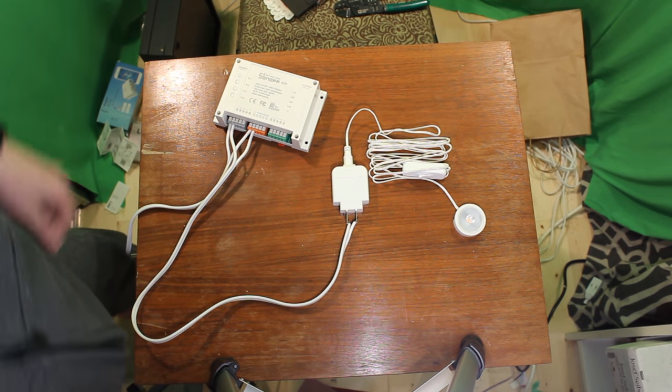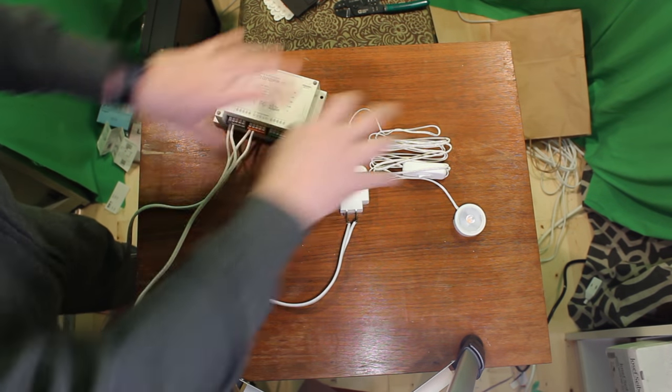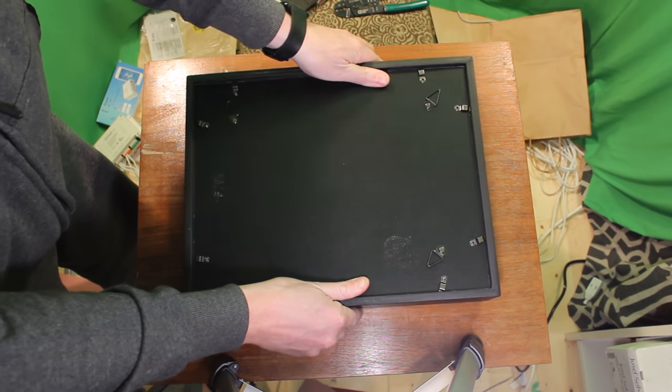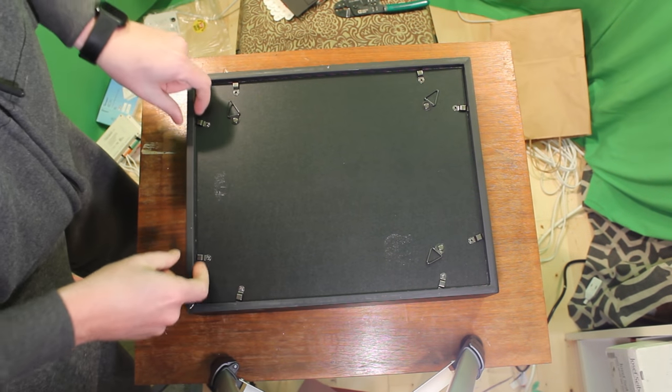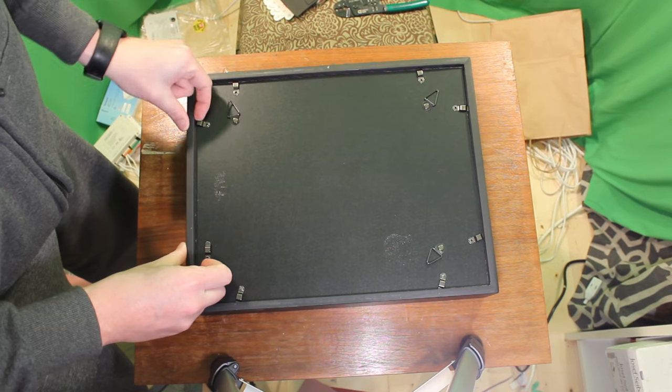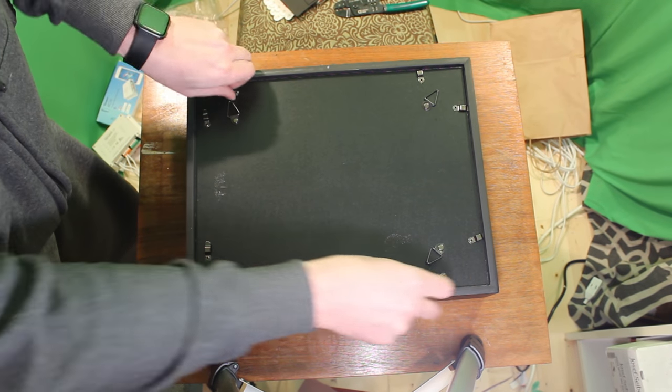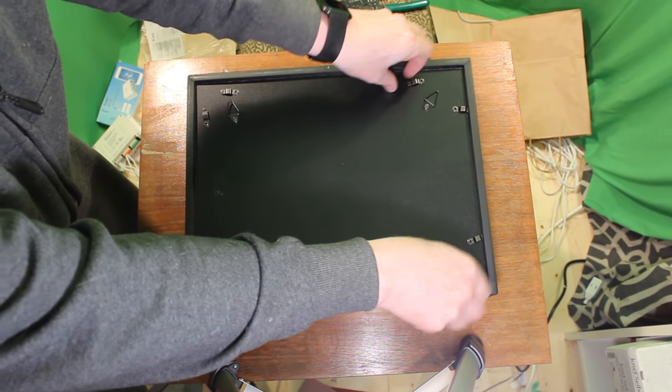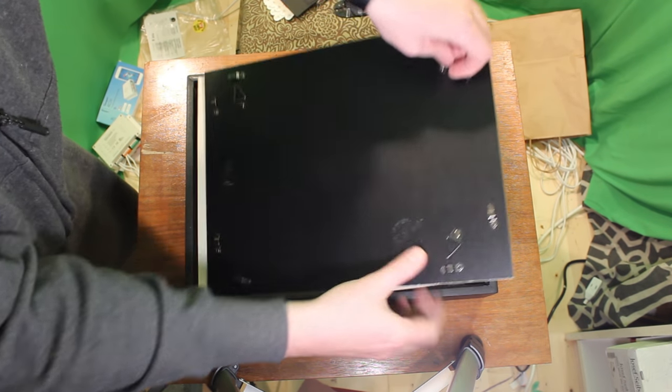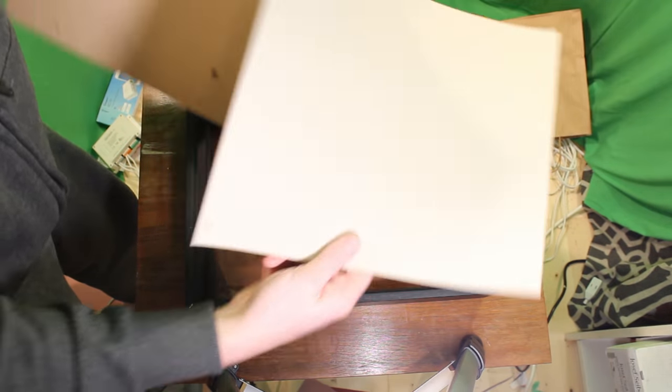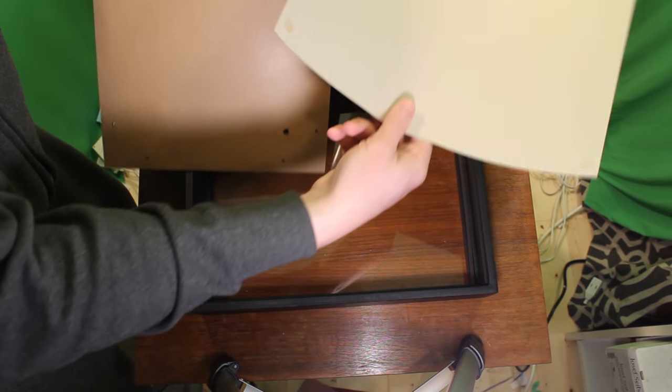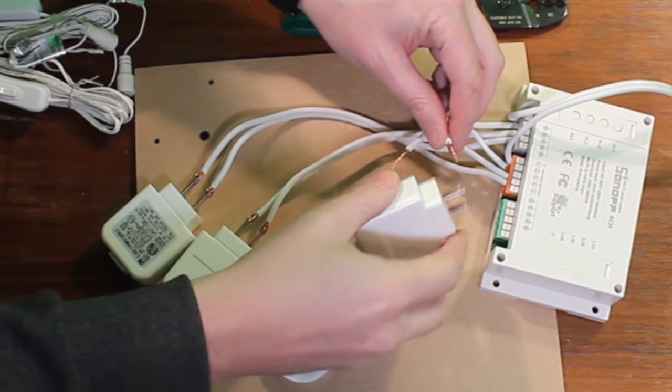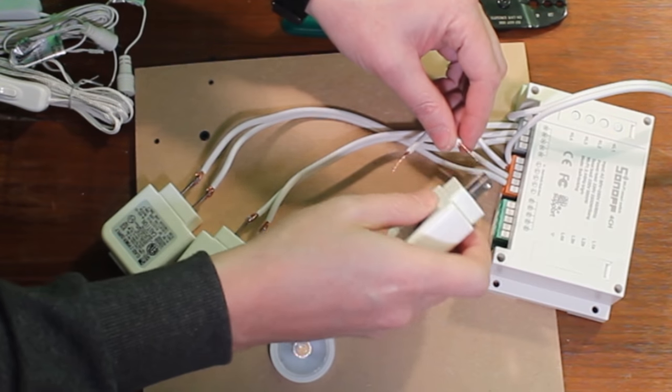As you can see, it lights up real nice. So let's take this out of the way. Now that we've got that basic wiring figured out, pop open our shadow box here. That back of the shadow box is what I'm going to glue all of the stuff to, so that it sits nice and doesn't rattle around inside of the frame.